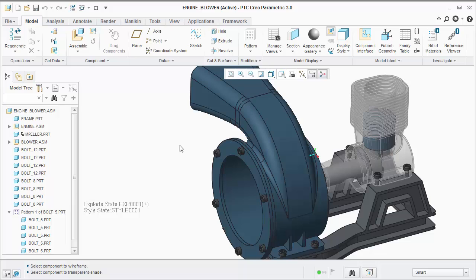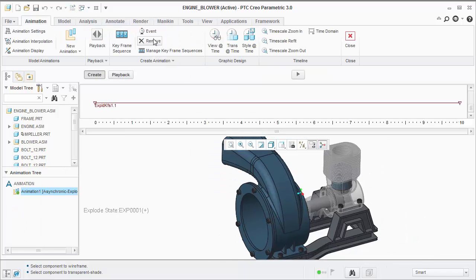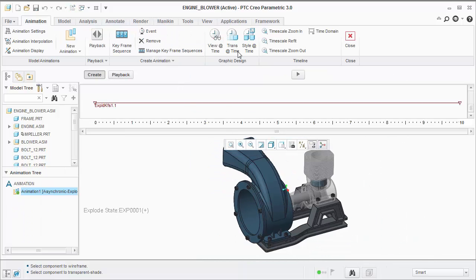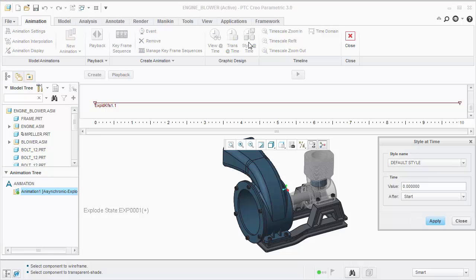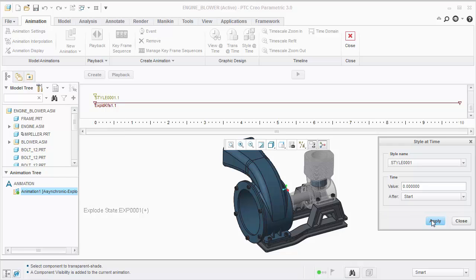Let's go back into the animation application. And I'm going to set a style at time. We want the component to be completely invisible until we put it into position. I'm going to put our transparent style at time 0.